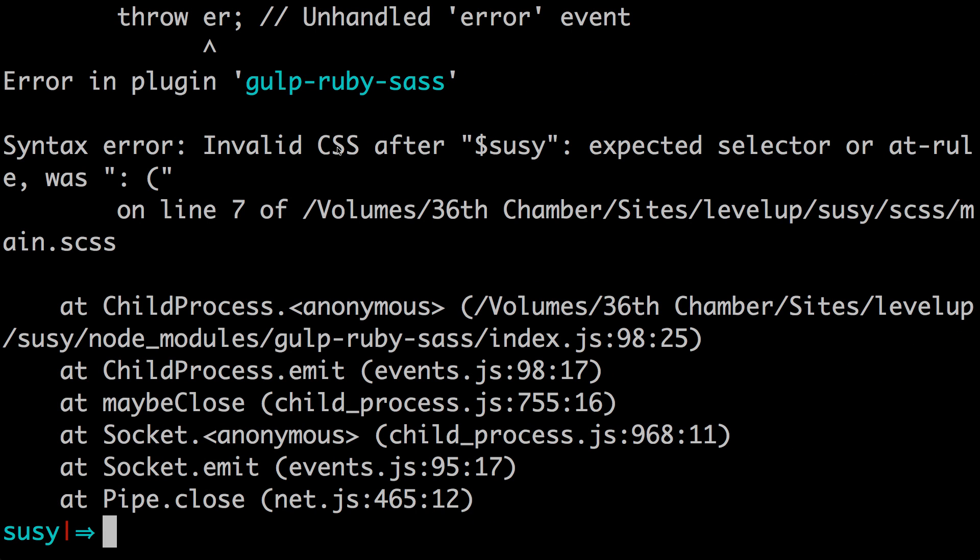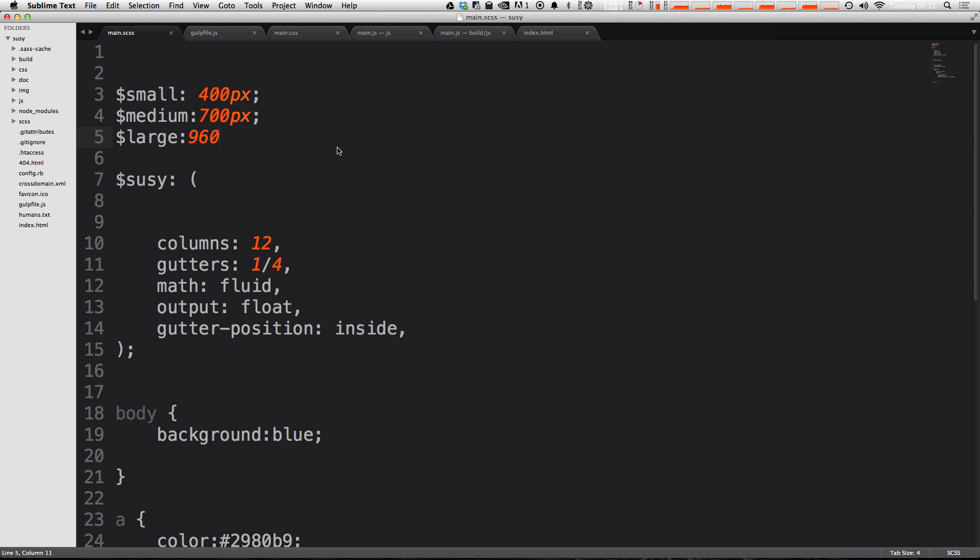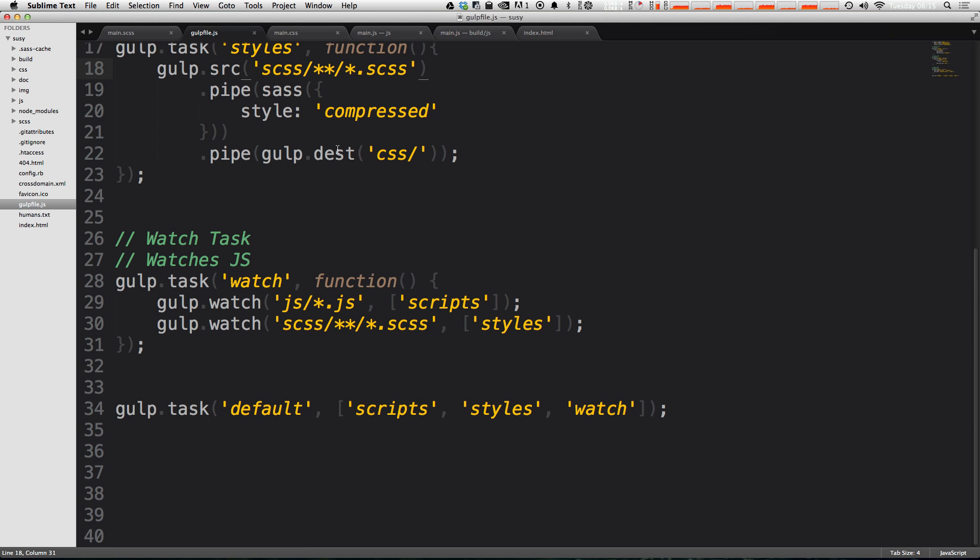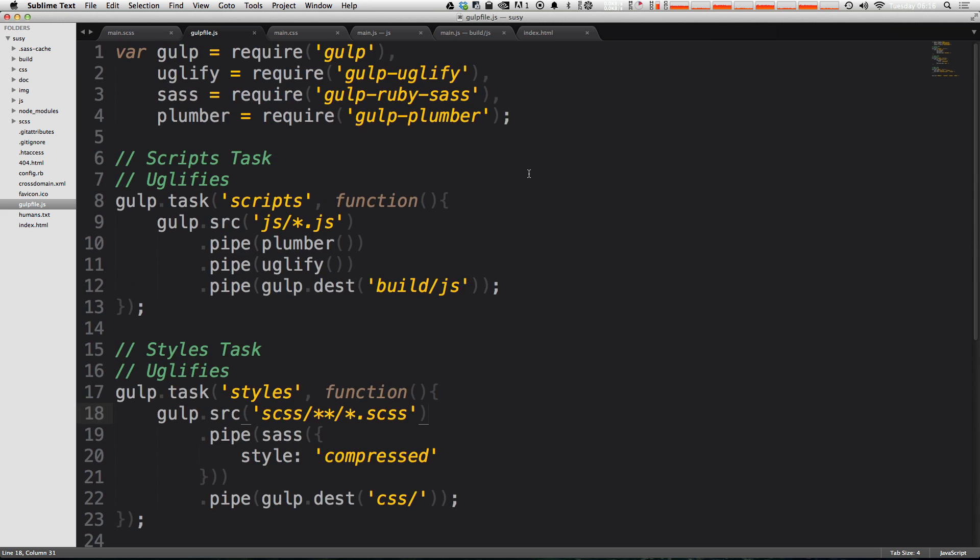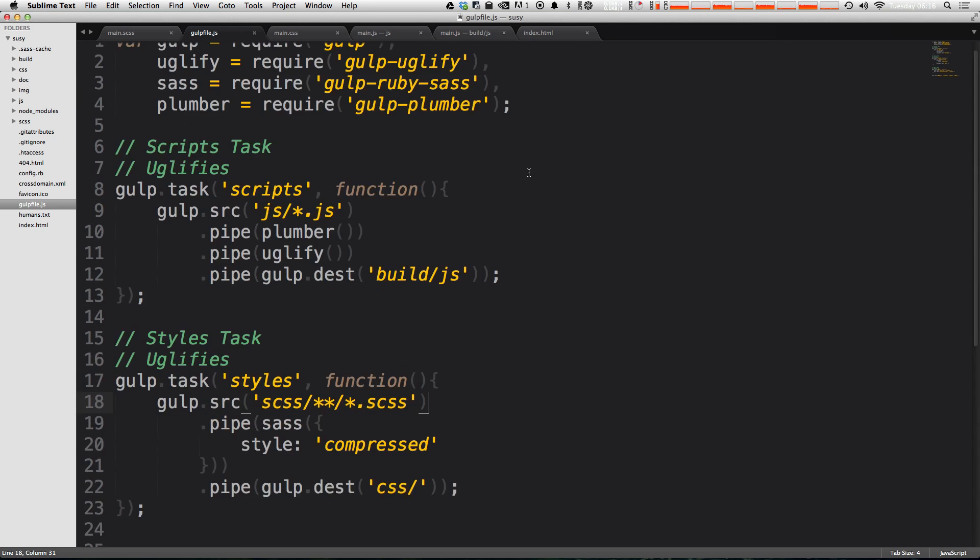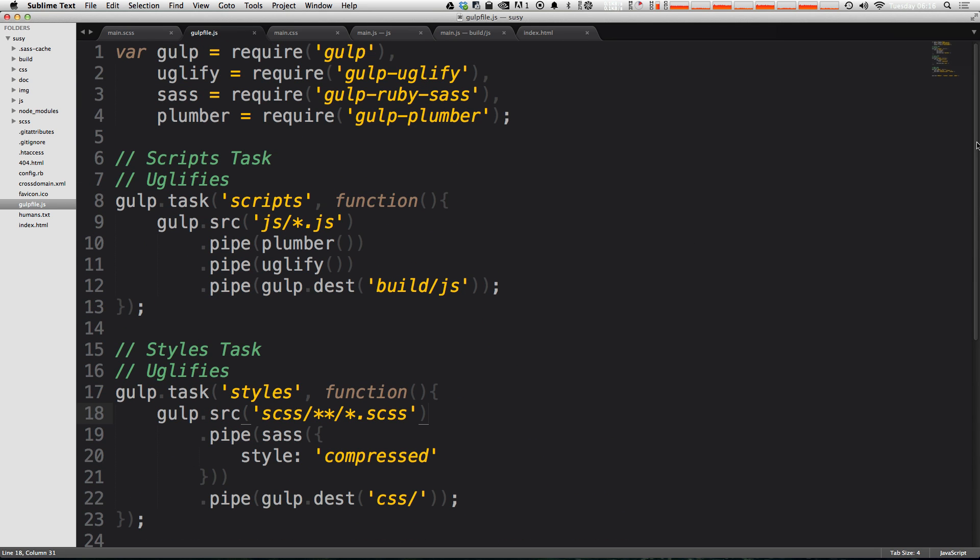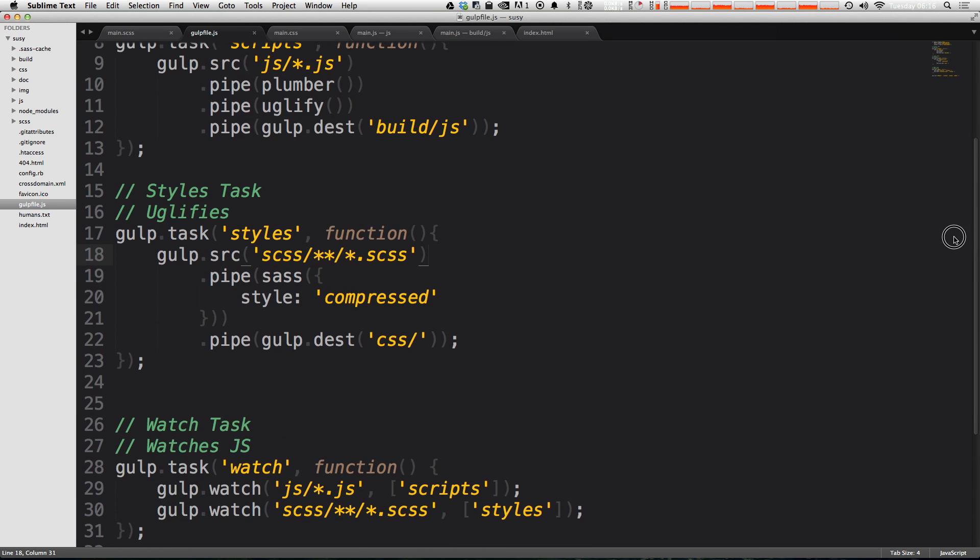You can see it knocked us out of our Gulp process. However, you can easily take care of it without an extra package like plumber. Plumber has some useful features which you can check out on their page. However, what we're going to do is eliminate the need for plumber just by using a simple console log to log our errors.